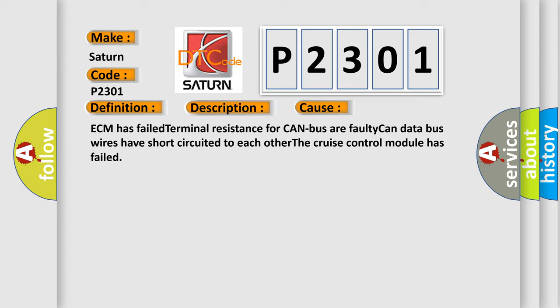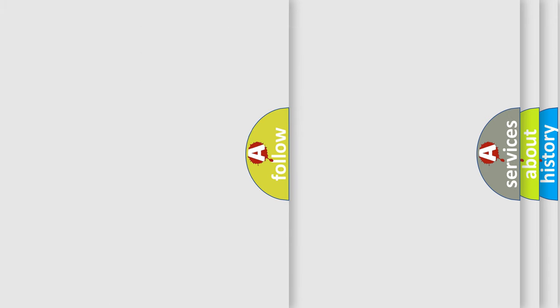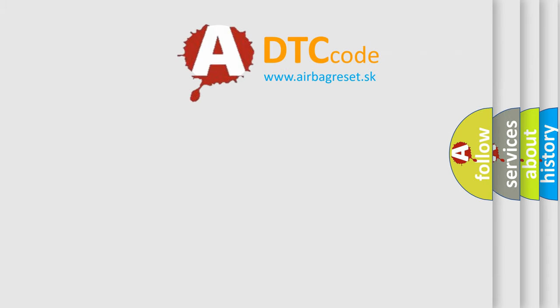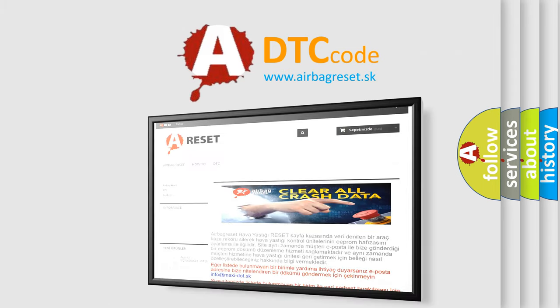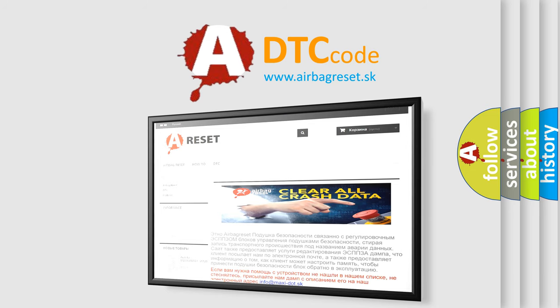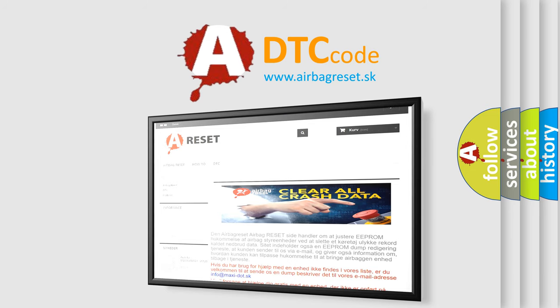The Airbag Reset website aims to provide information in 52 languages. Thank you for your attention and stay tuned for the next video.